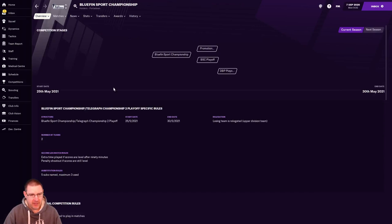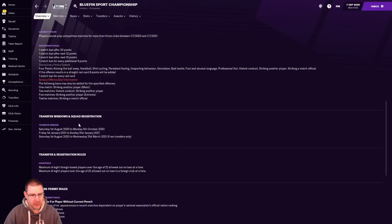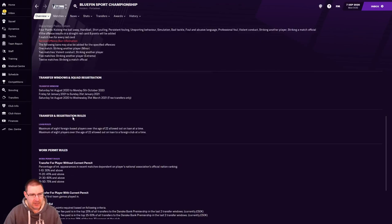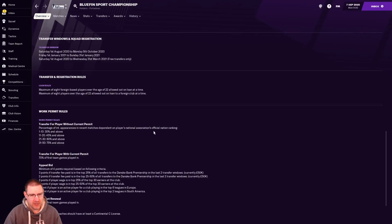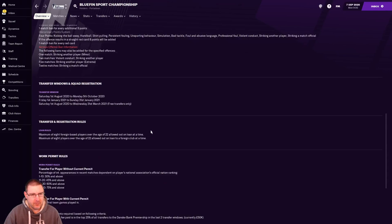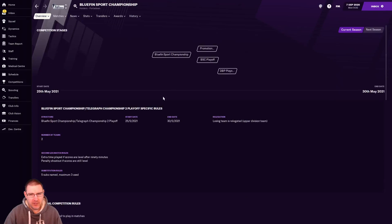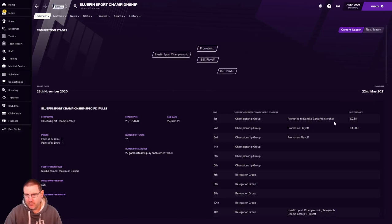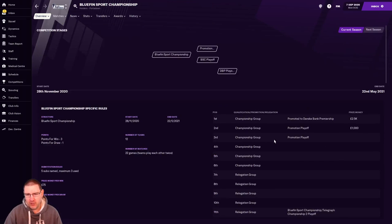What do we have by way of league rules? We want to have a look at squad rules here, don't we? Do we have a Brexit rule yet? I wonder too. Maximum of 8 foreign players over the age of 22 allowed out on loan at a time. So we can only have 8 players out on loan. Is that what it's telling me? I don't understand that. We'll figure that out as we go. So first is promoted. The next two have a promotion playoff. We've got to avoid bottom two to not get relegated.